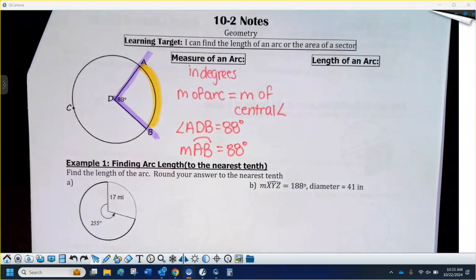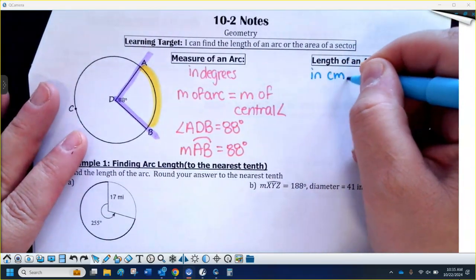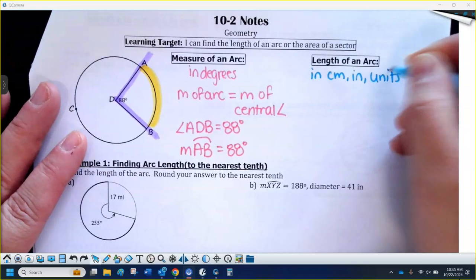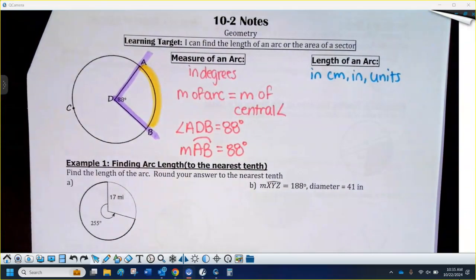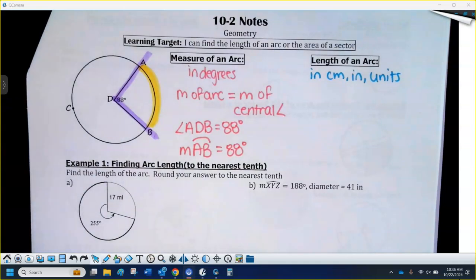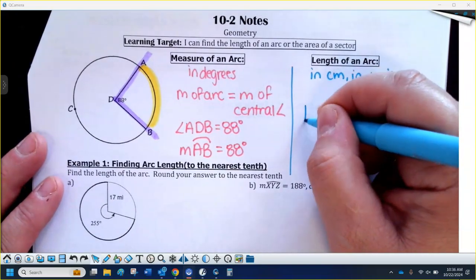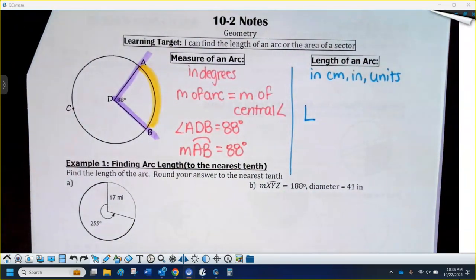The measure of the arc is different than the length of an arc. The length of an arc is in centimeters, inches, or other units — it is not in degrees, it is not an angle measurement. The length of an arc is the actual length of the curved segment. I use a capital L to represent the length of the arc. The arc length is part of the circumference.